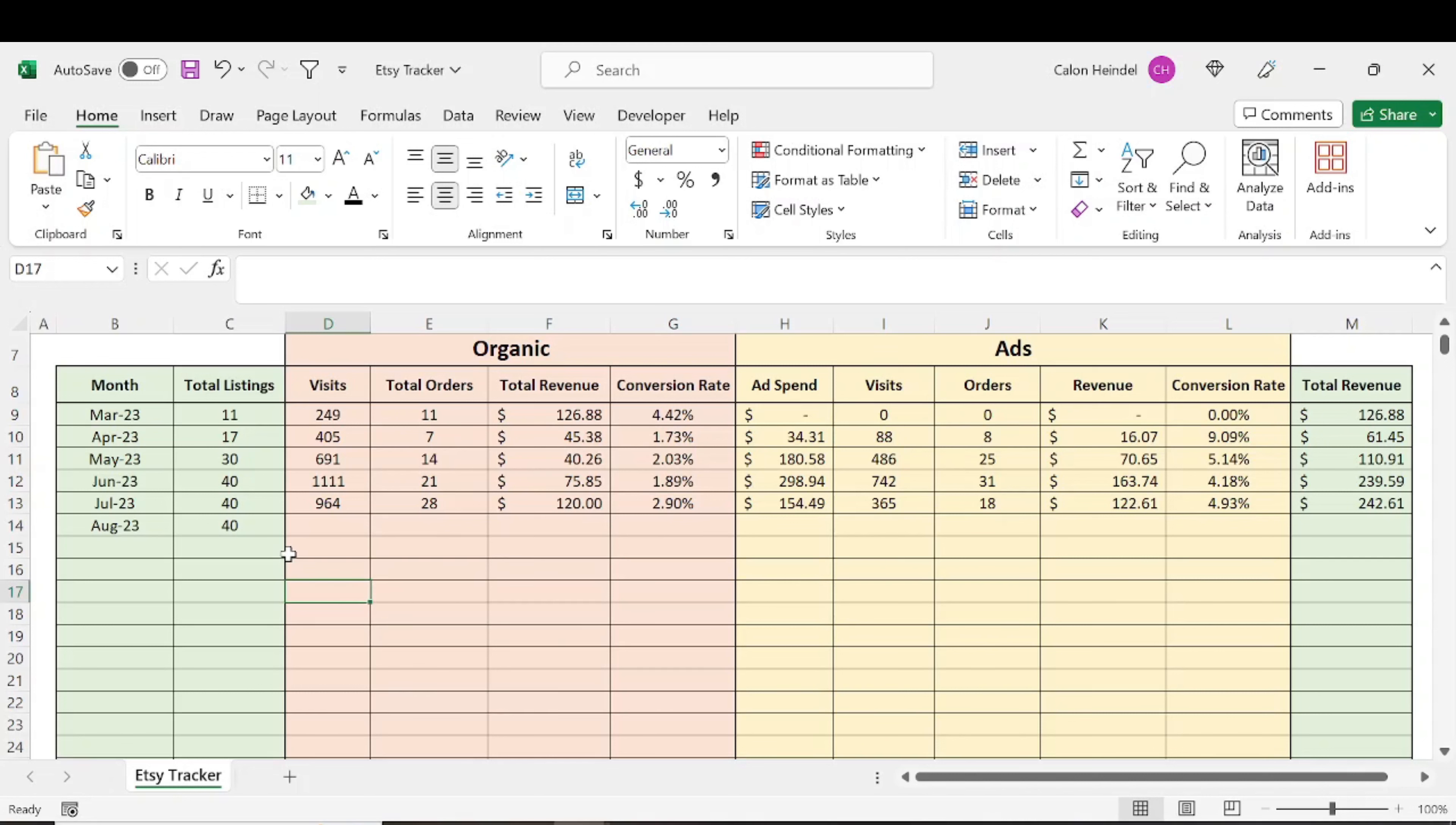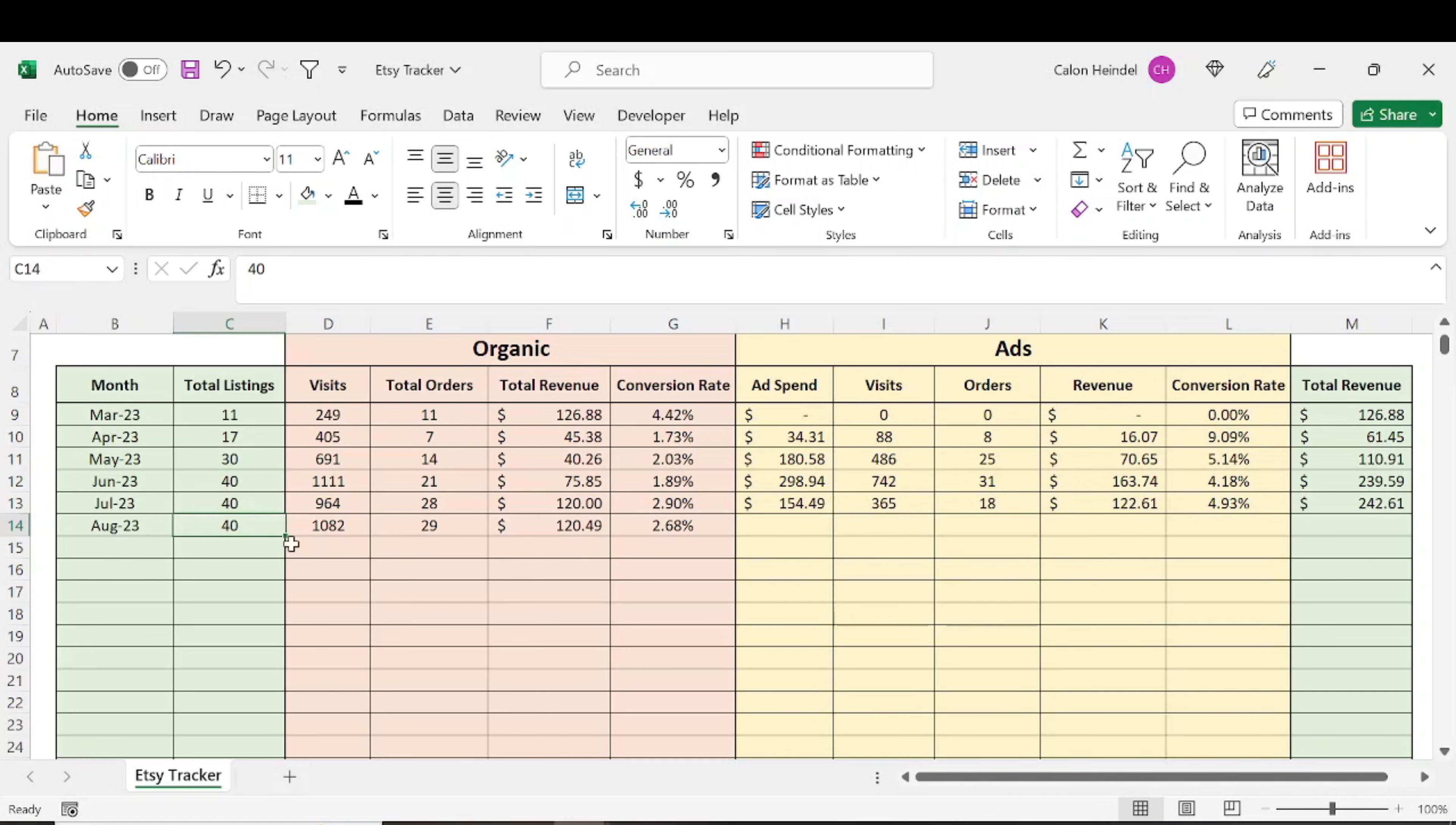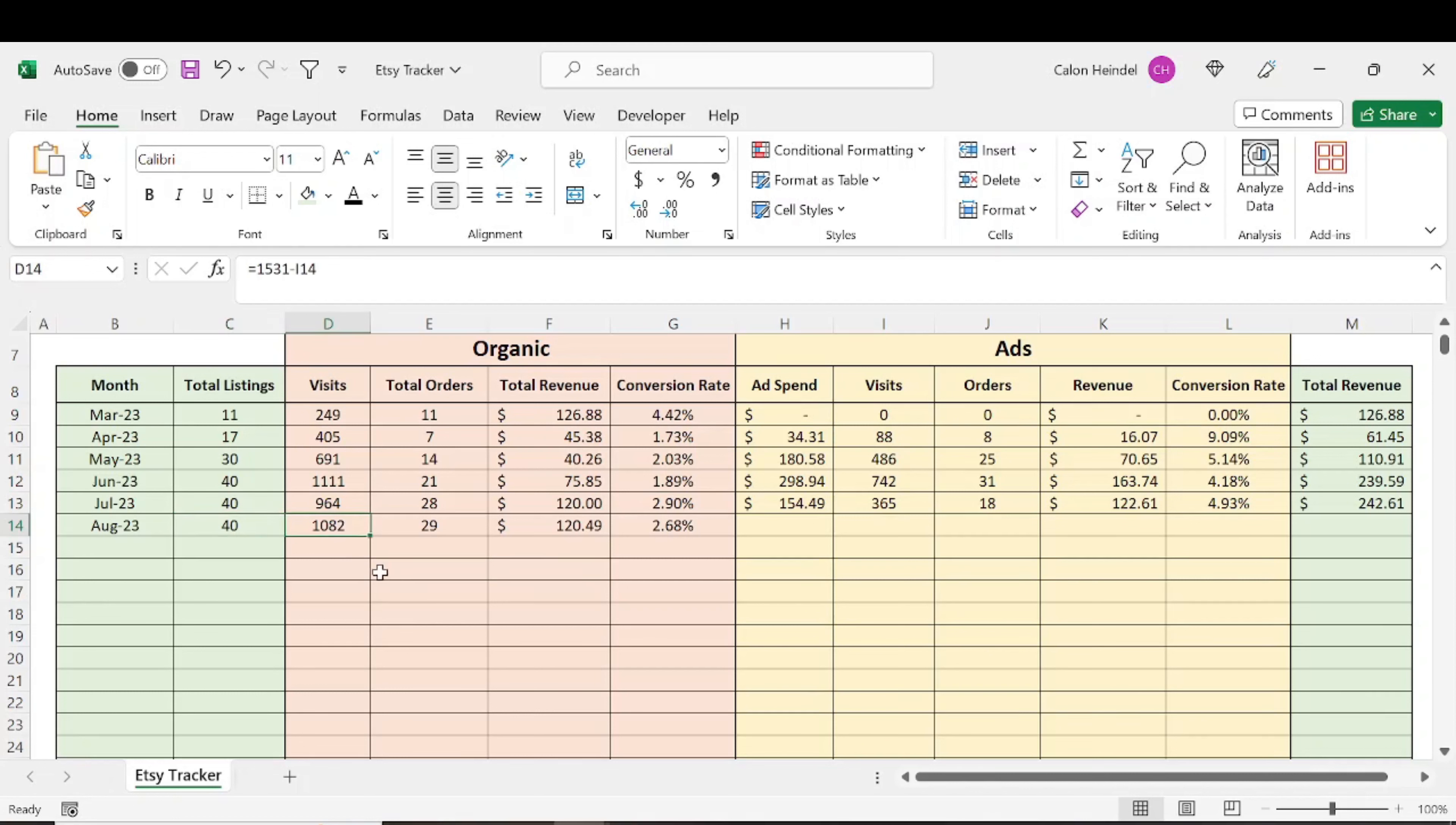These are my results for my sixth month on Etsy. Total listings was the same across all three months. I wanted to get a couple more listings up here in August, but I wasn't able to do that, just starting a new job and things have been pretty chaotic. I haven't had a lot of time to do that.